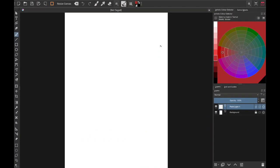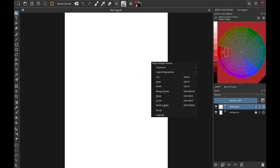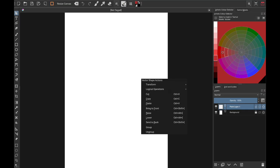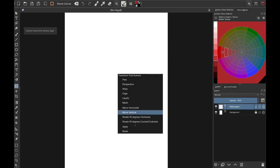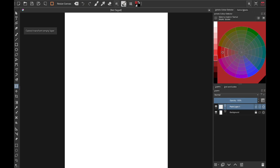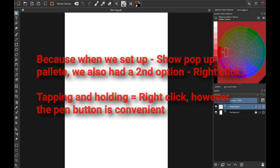Note that the pop-up palette also changes depending on what tool you have selected — if you have a different tool selected you'll have different options. You can also just tap and hold your screen to bring up the pop-up palette.